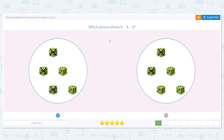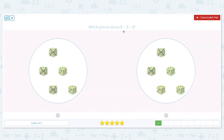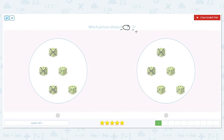We're going to use that to help us with every one of these problems. Next, we have five minus three equals two. The five tells us how many we start with. The minus three tells us how many we're taking away. And the two tells us how many are left.